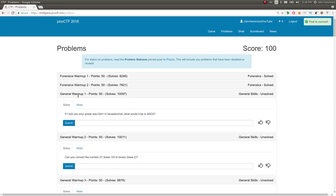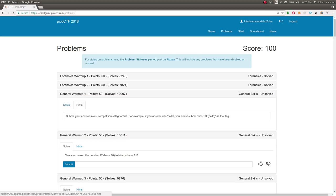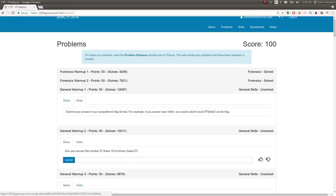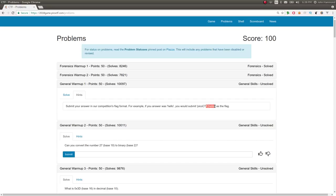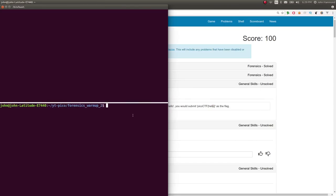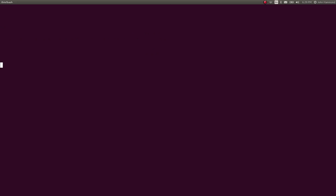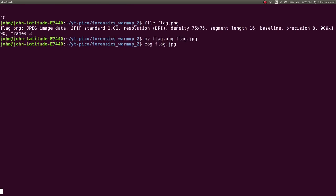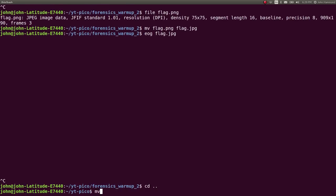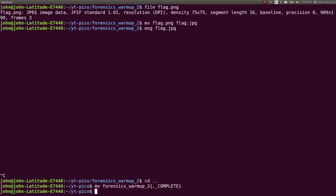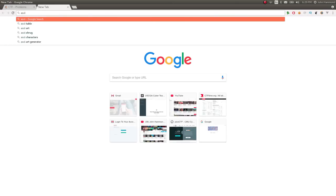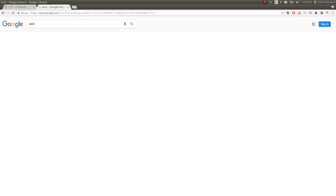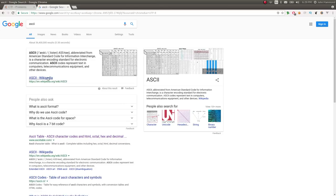Let's move into general warmup number one. If I told you your grade was 0x41 in hexadecimal, what would it be in ASCII? There are hints for a lot of these tasks which is handy. It says submit your answer in our competition's flag format. So if your answer was hello, you would submit PicoCTF{hello} as a flag.